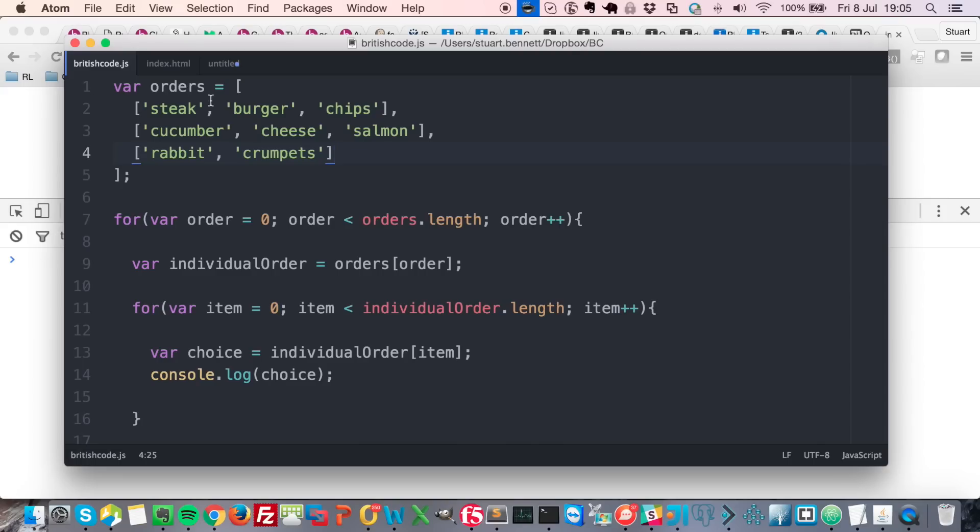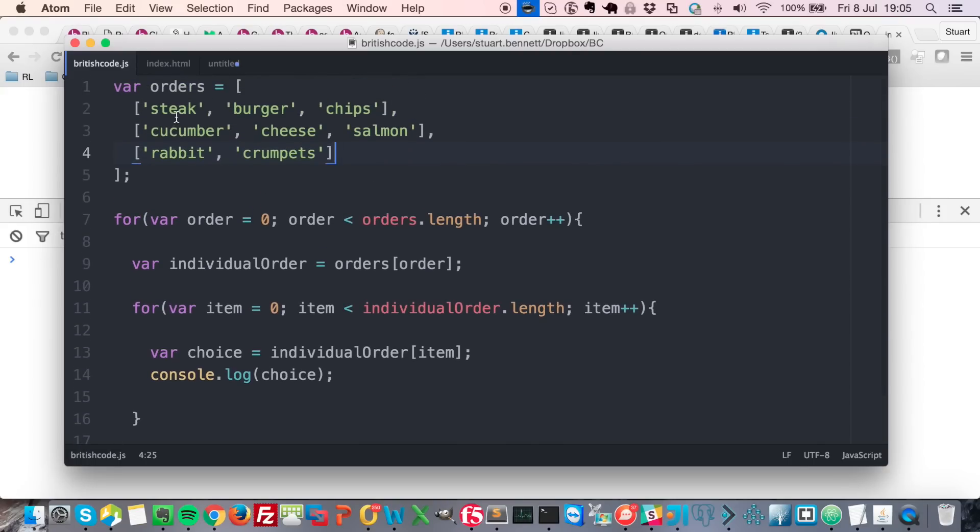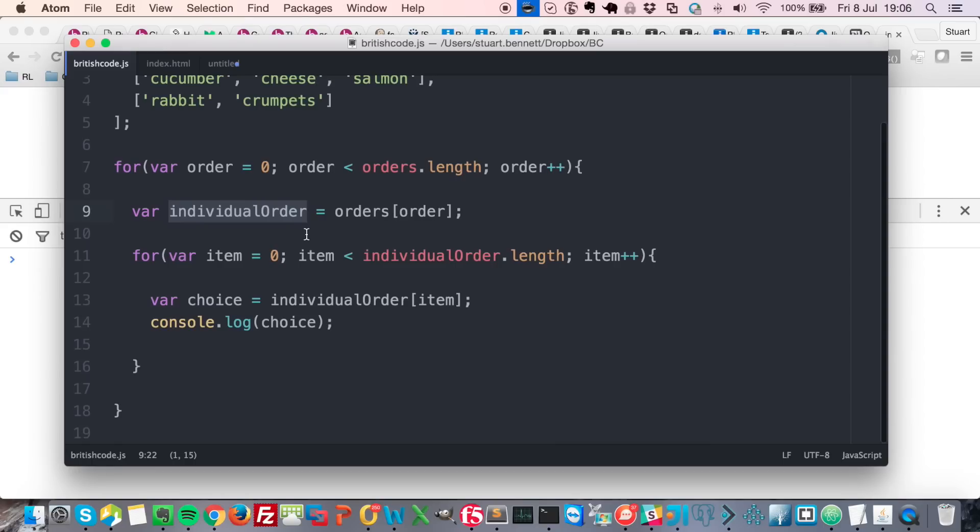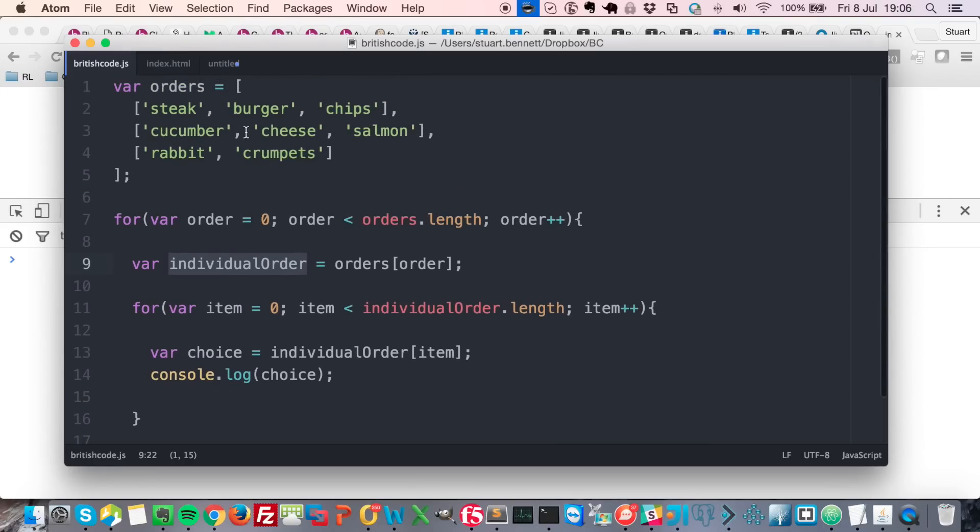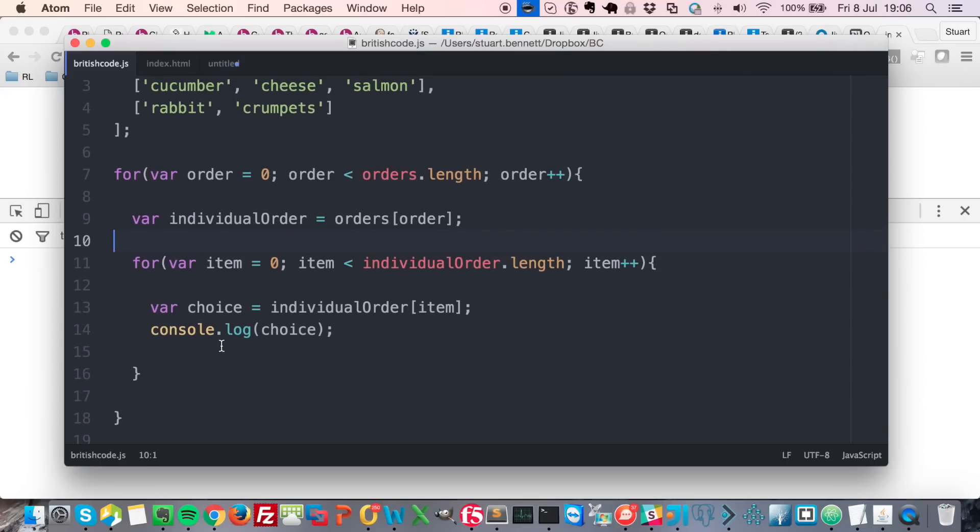For each array inside that I'm taking the individual order, so I'm taking the individual array, and then I'm looping through the contents of those arrays and I'm just simply console logging the food item.